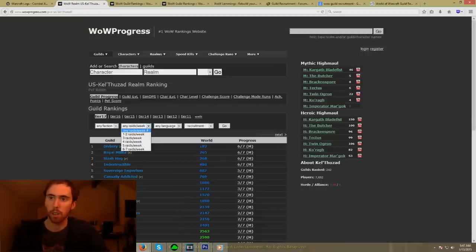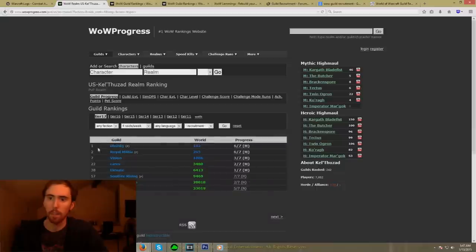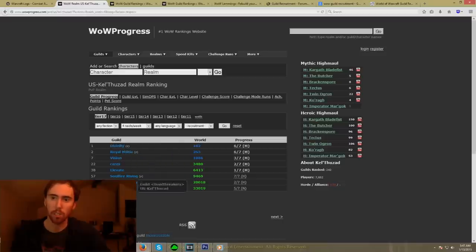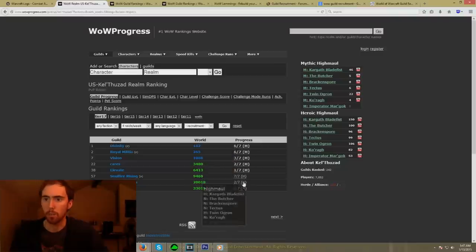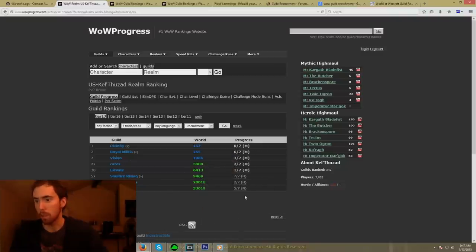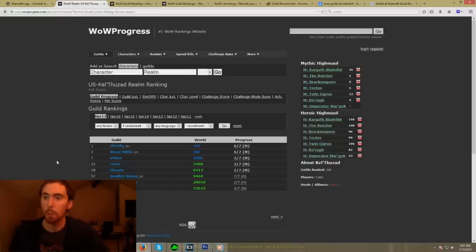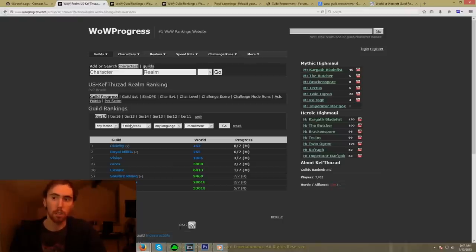If you want to look at guilds that only raid, let's say, four nights per week — Divinity raids four nights per week, and neither does SlashHug, so we're not on this list. Anyway, this is going to show all of the guilds that raid four nights per week. The point is that this is a good way to find different guilds that raid at your schedule, and also a good way to let other players know what your schedule is so they can figure out what kind of guild they want to be in.